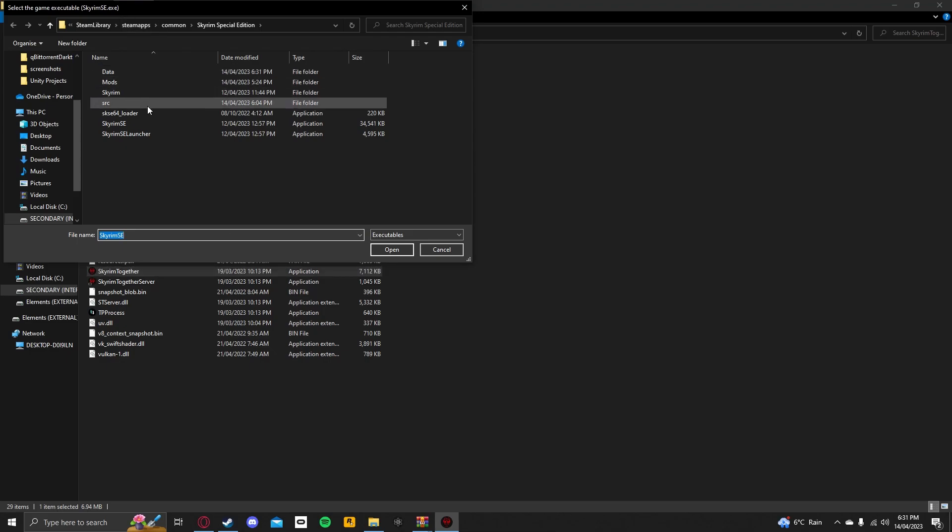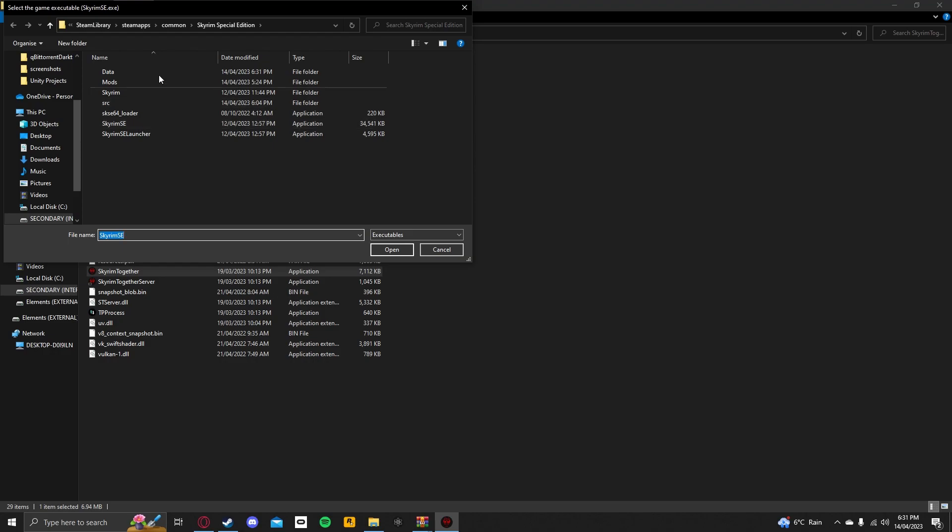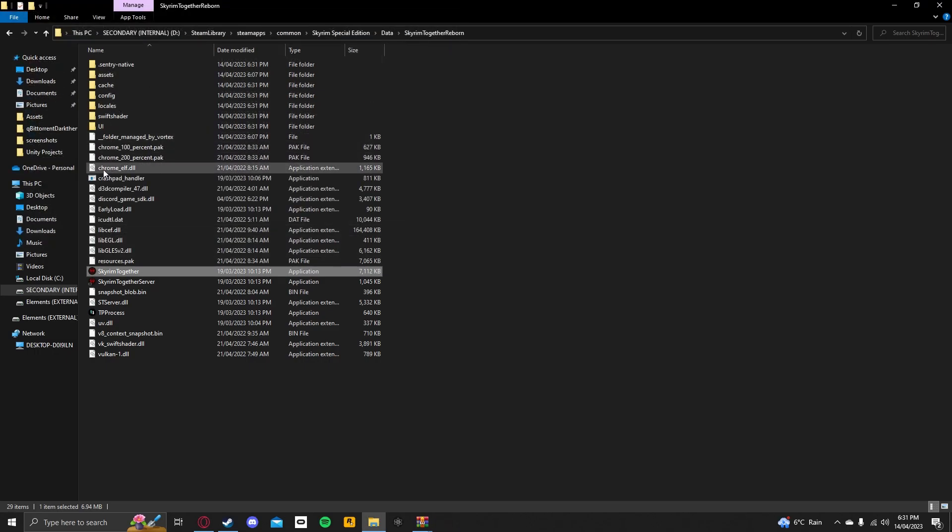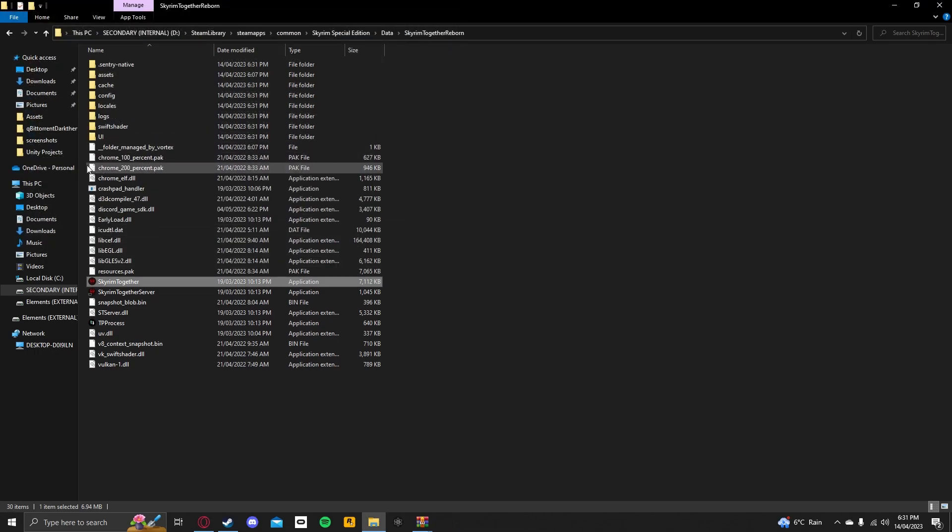Oh, wait, hang on, no, my bad. So what you have to do is you have to select your Skyrim SE folder. Now, if it's not by default in your Steam library, if it doesn't automatically select the Skyrim Special Edition folder, you'll have to manually find it, but that'll be very simple. So just select Skyrim SE.exe and it should boot up, so I'll see you when I'm there.